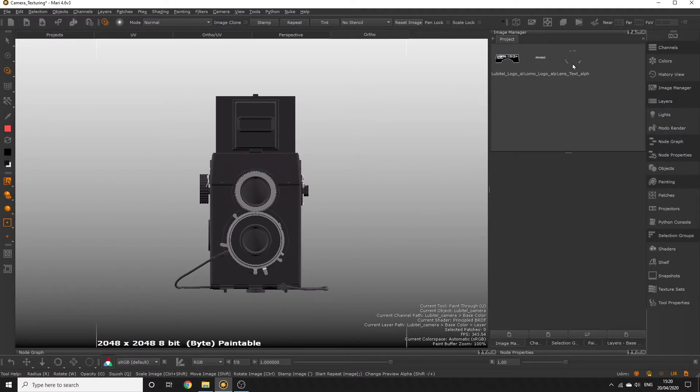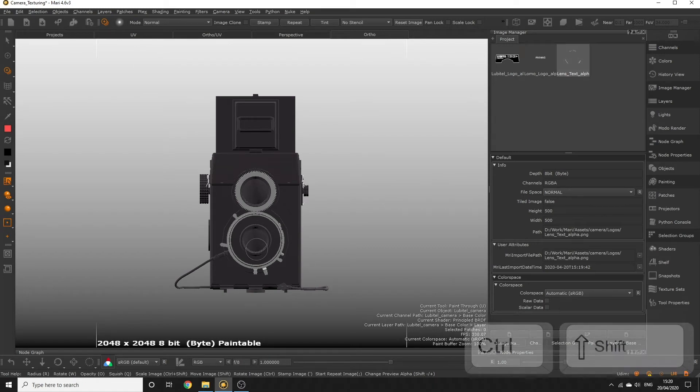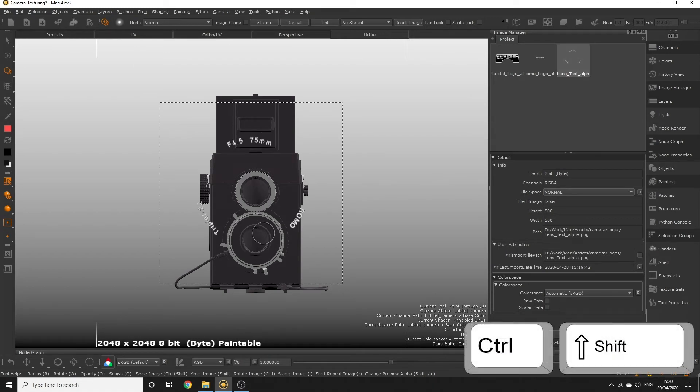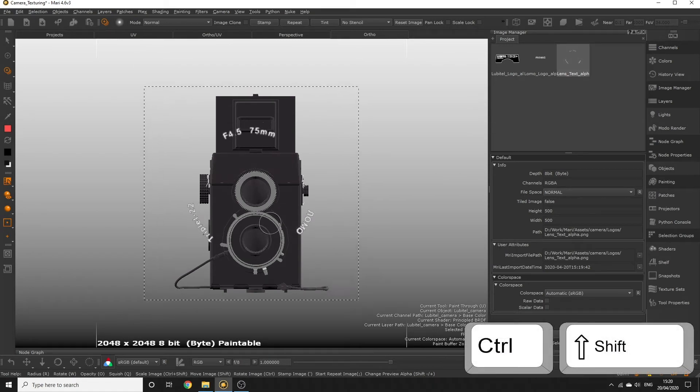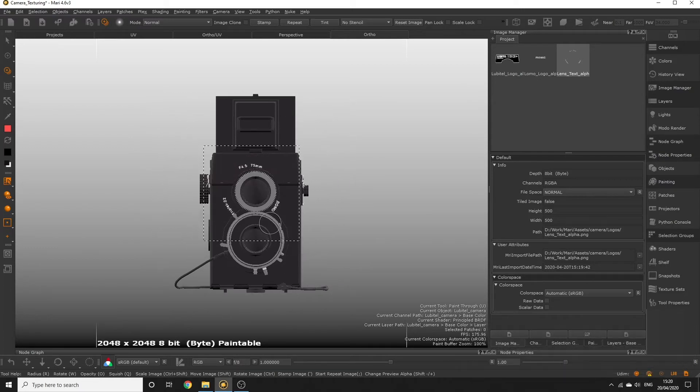Drag one of the logos from the image manager onto the viewport to load it into the paint through tool. To scale this loaded image up and down in the viewport hold ctrl and shift and click drag your mouse from left to right.